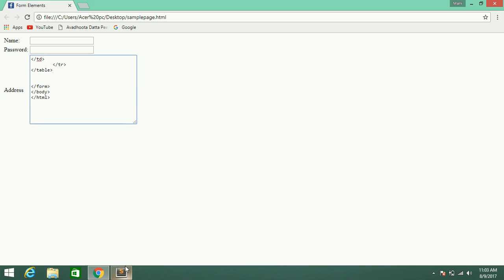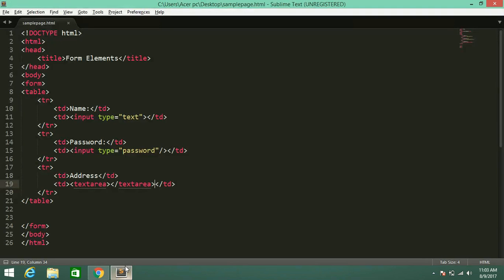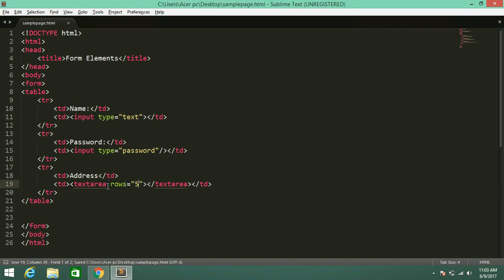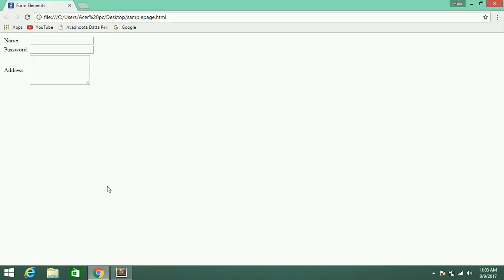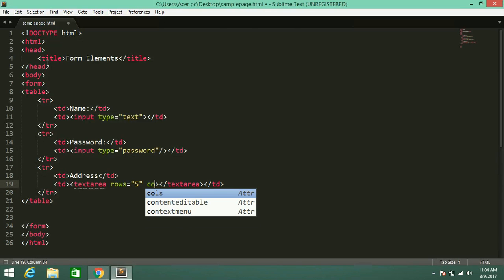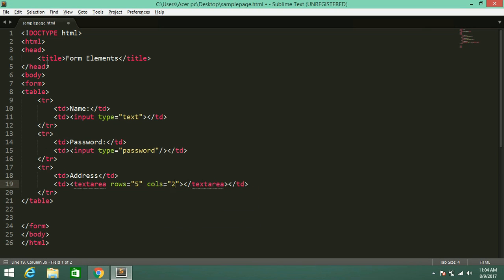Now you cannot see that issue. That's it — that is textarea. For textarea we have a number of attributes. The first one is rows — I am giving rows as 5. Now refresh — it is increased: 1, 2, 3, 4, 5 rows are there.